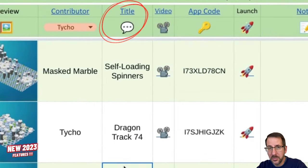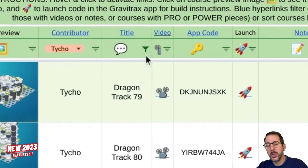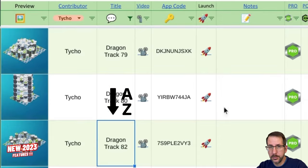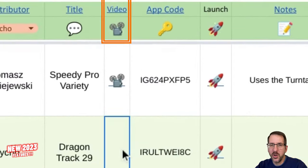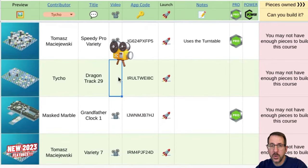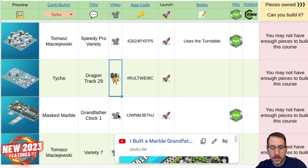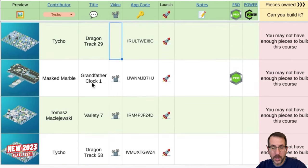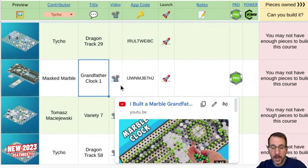The third column is the Title column. If you would like to see all the courses sorted alphabetically by title, click the link — this will apply a filter that sorts those titles alphabetically. The fourth column is the Video column. A video projector icon means that course has an associated video you can view to preview it before you build it. For example, if we want to see what Grandfather Clock 1 looks like before we build it, we can hover over the icon, click the link, and watch the video.